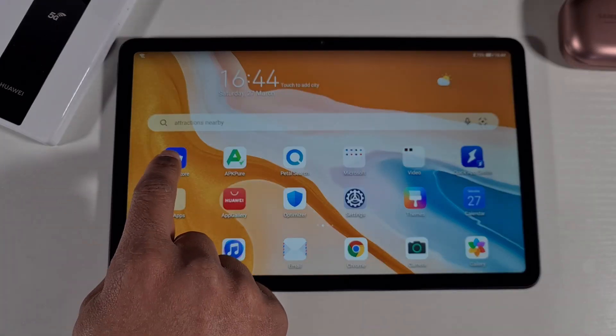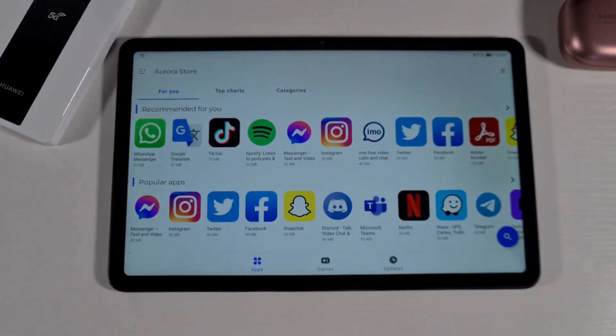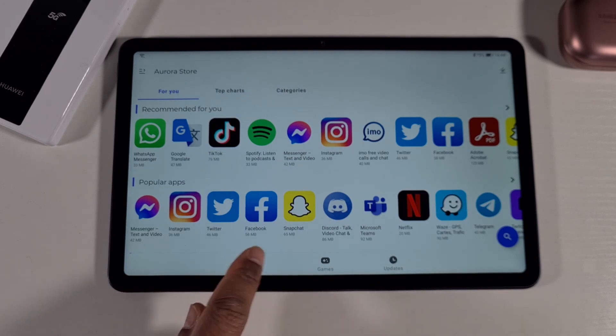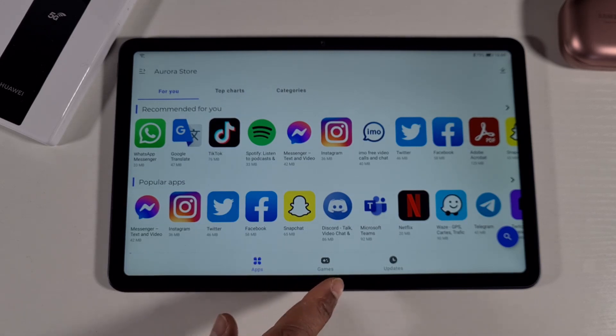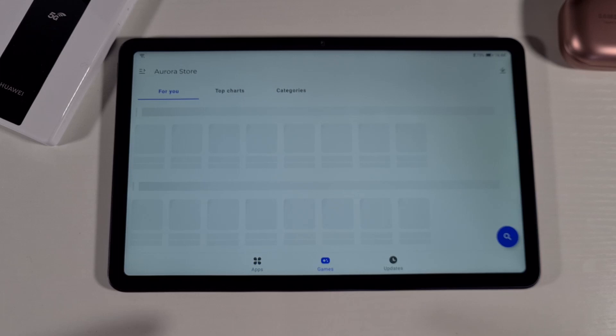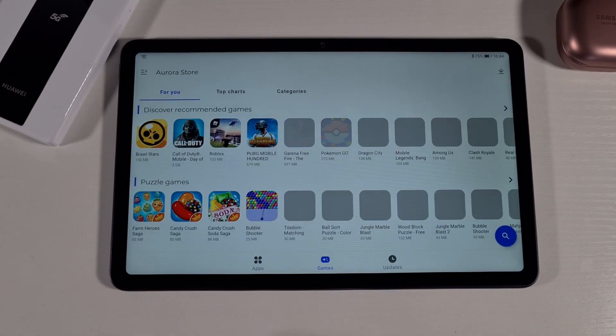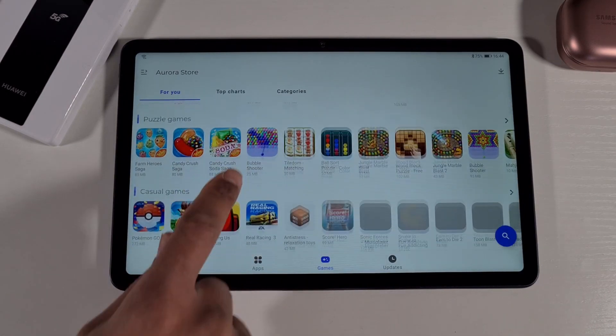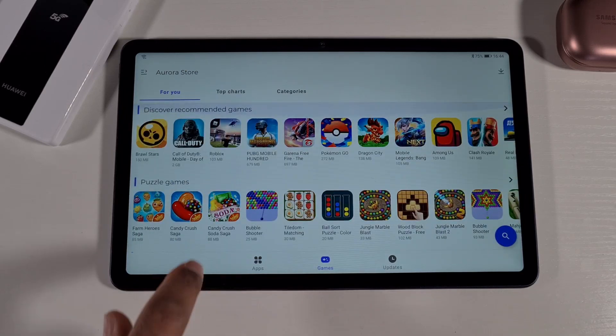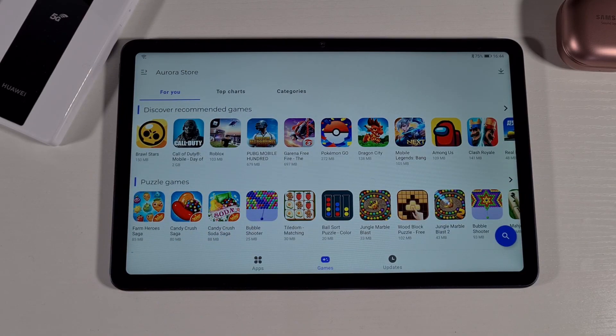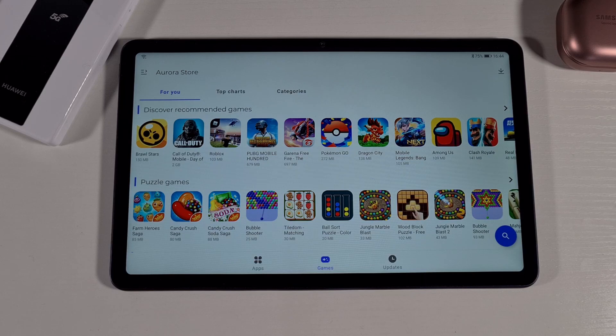Now let's open Aurora Store. As you can see there, you have the apps showing at the bottom and you have the game section. It shows a few games in there, you can install any game. But please note if your game requires Google services, you'll still have the same issue, it won't work without the Google services.